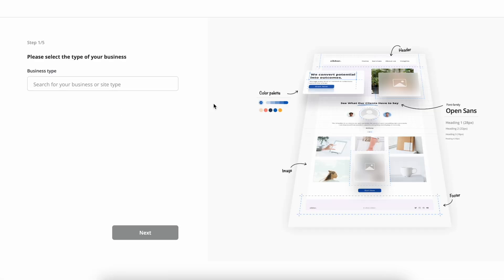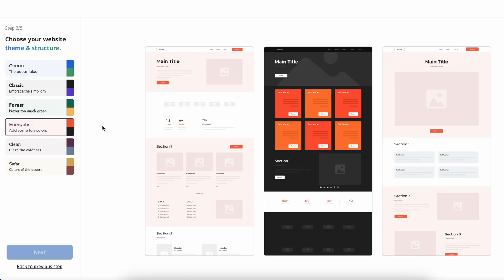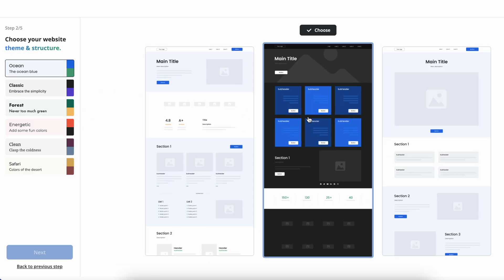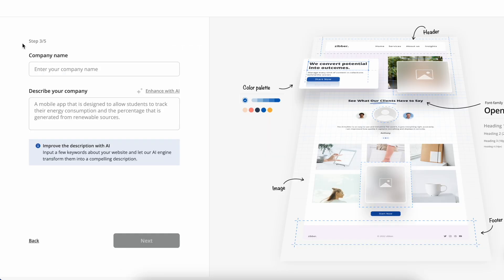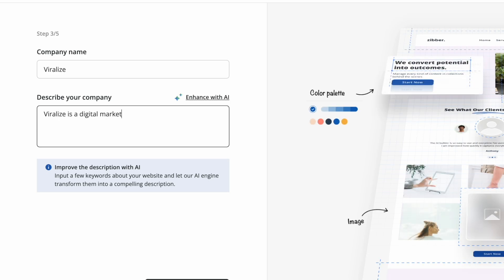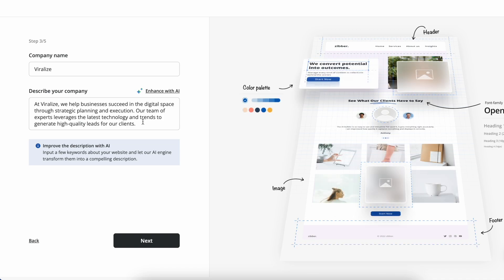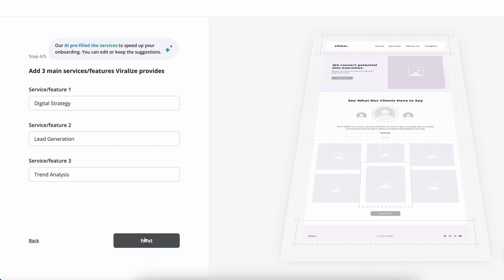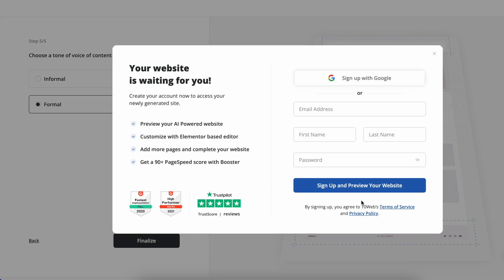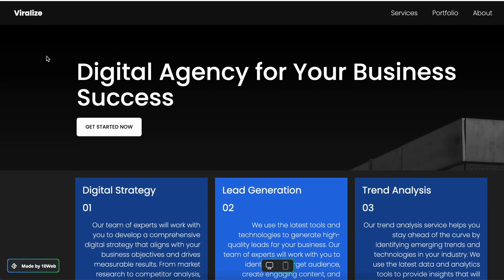I'll choose to create a new website. Choose the business type from the drop-down — in this case, a digital agency — and this helps AI generate a custom website for you. Choose a theme and color palette; I like the dark mode aesthetic. Enter your company name and a short description, for example: 'Viralize is a digital marketing agency specializing in lead creation.' Then click 'Enhance with AI' to automatically create a full description. Choose the tone of voice, add in the services you offer, set up a free account, and it will begin to generate your full website.